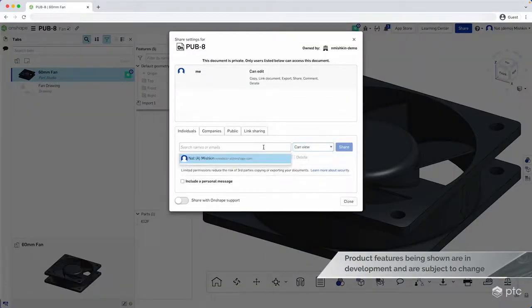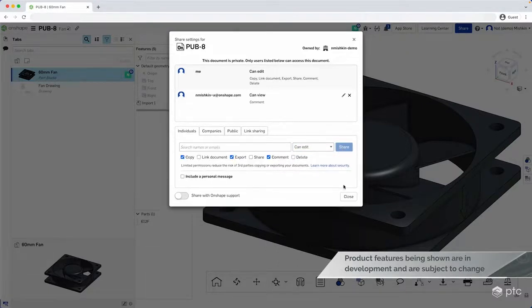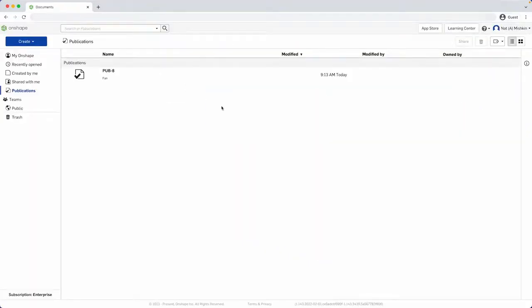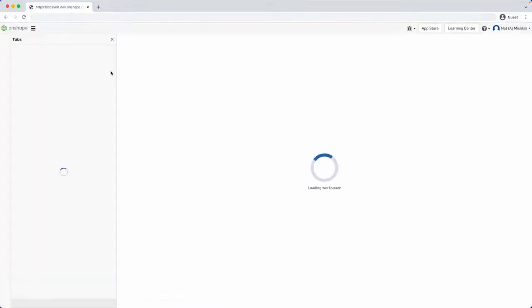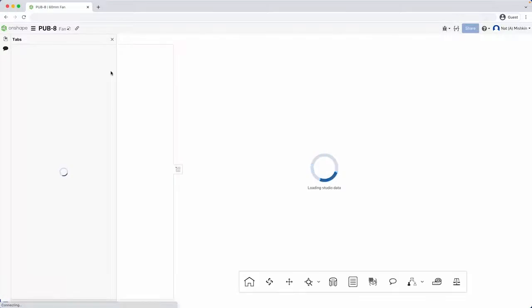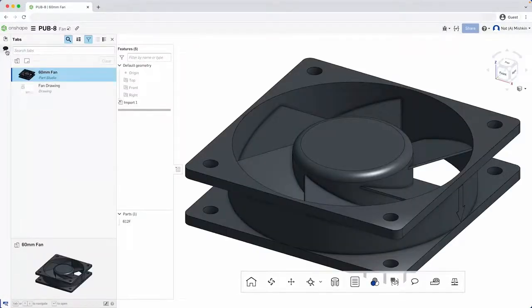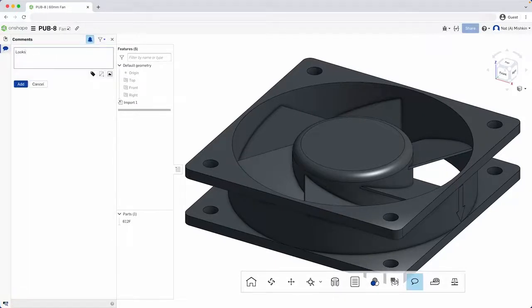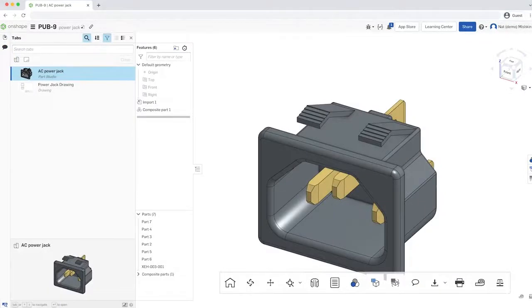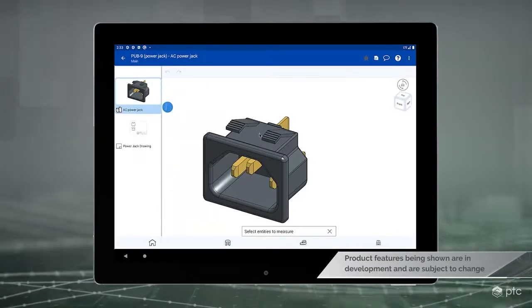Like Onshape documents, publications can be shared with other Onshape users. For example, here I want to get some feedback from my contract manufacturer on that fan part. When the manufacturer opens the publication, they get something very similar to what you get when you open a view-only Onshape document. But unlike a document, they can only see the specific version of the part that was added to the publication. The supplier can make comments for the product designer to see. Notice how the supplier can't edit anything in the publication or switch to other versions, revisions, or workspaces. We've also created another publication with just the power jack for the supplier to quote on, and the supplier can open this second publication on their tablet and see the plug's 3D design and its associated drawing. The design and implementation of publications are in their very early stages, and a lot more work remains to be done, but I hope I've piqued your interest.